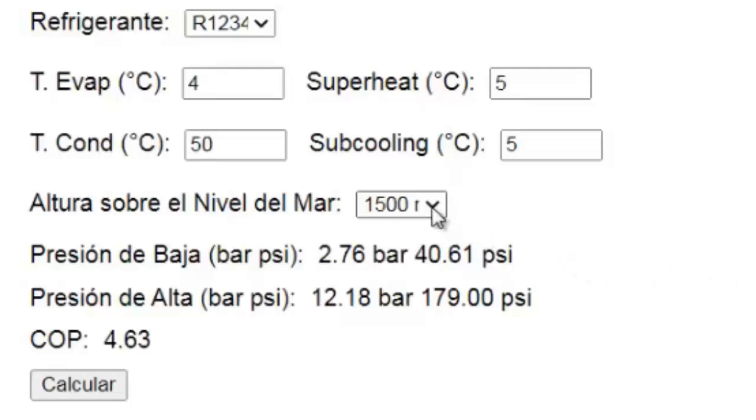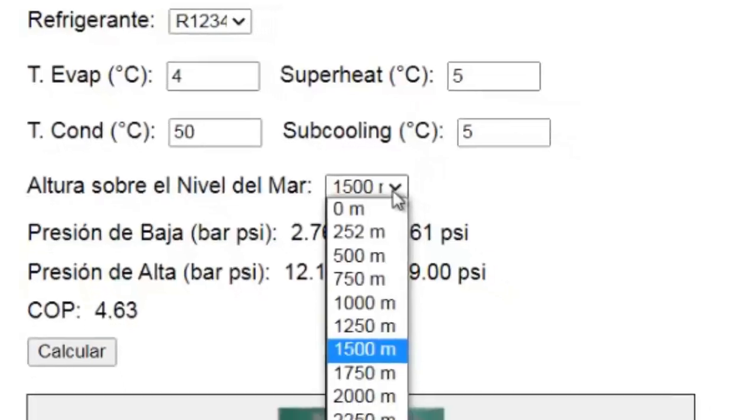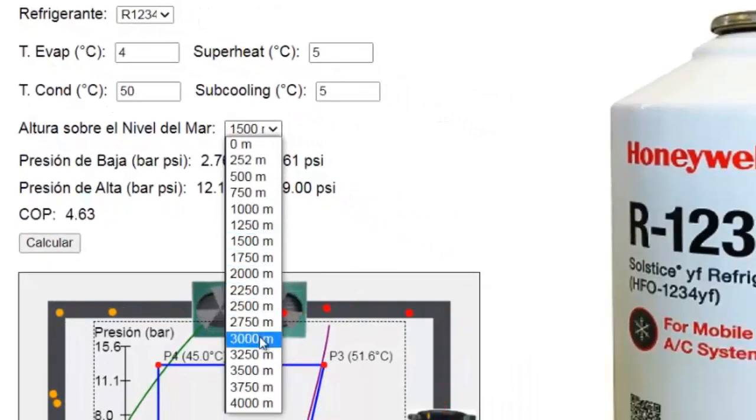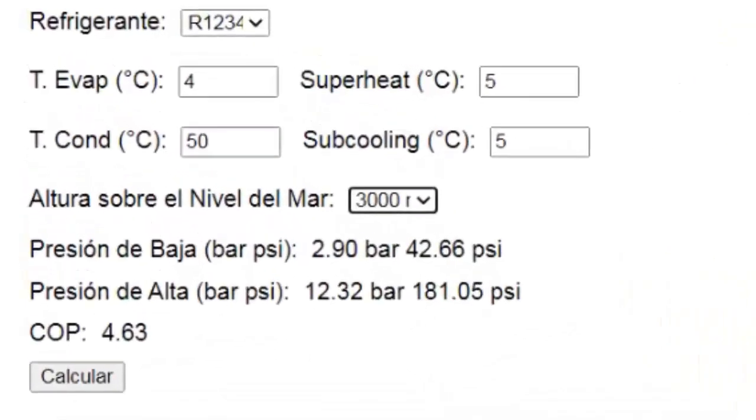Now let's check the pressure values at an altitude of, for example, 3000 meters.